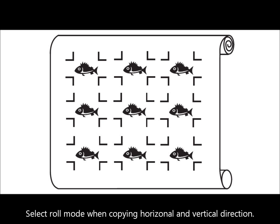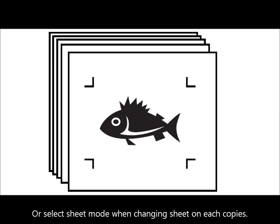Select roll mode when copying in horizontal and vertical directions, or select sheet mode when changing sheets on each copy.